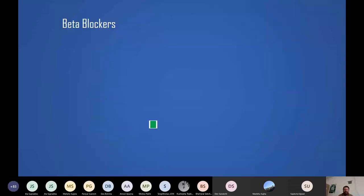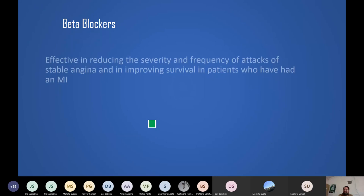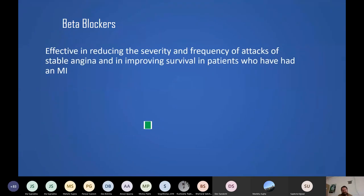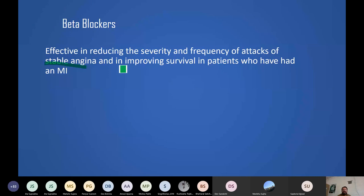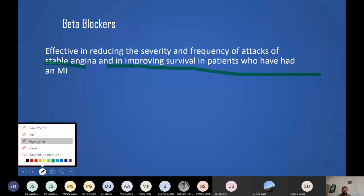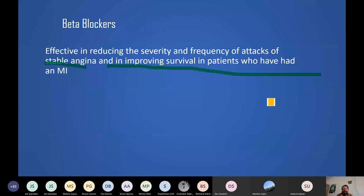Beyond nitrates, beta blockers are used in angina management. Beta blockers reduce the severity and frequency of attacks in stable angina and improve survival in MI patients. They slow the heart rate and reduce the force of contraction (negative inotropic effect), reducing overall myocardial oxygen demand. With a slower heart rate and reduced contractility, the heart does less work and consumes less oxygen.